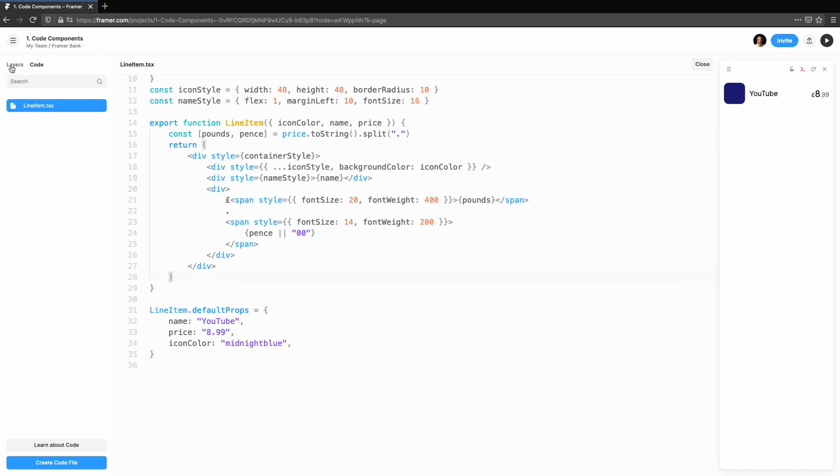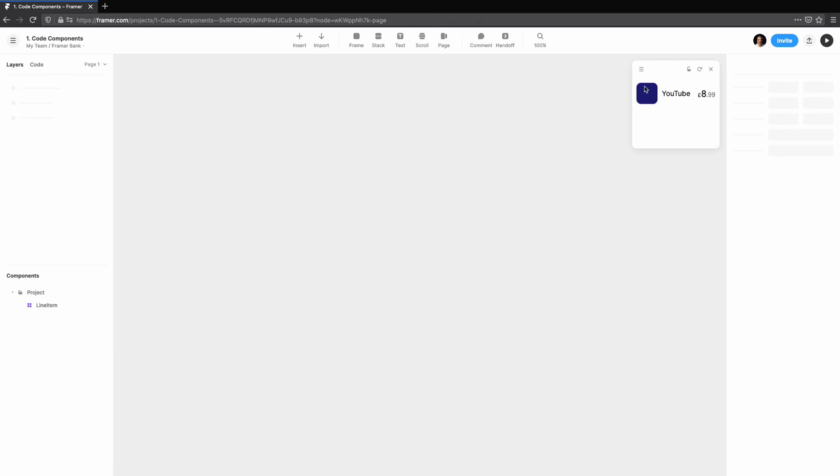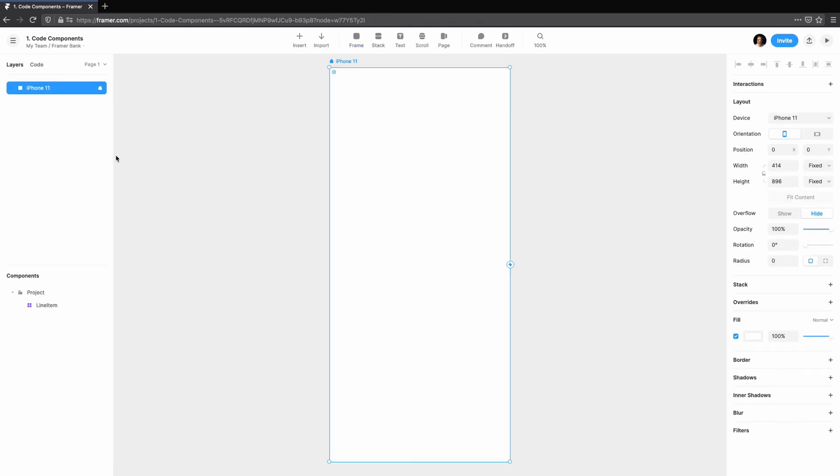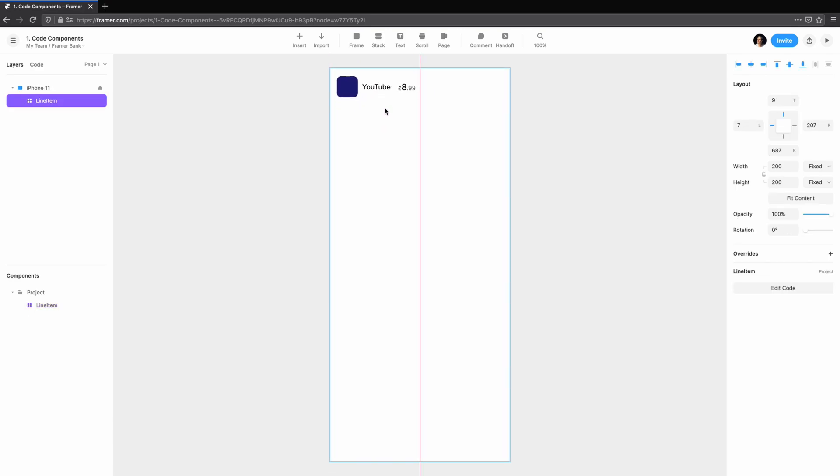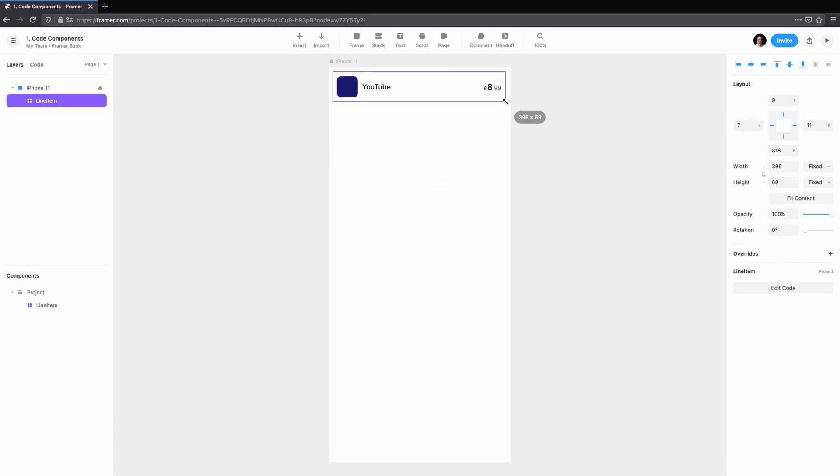Jumping back over to the canvas, we can create a new frame and use our new line item component. You'll see the color, name, and price are already set by default props.